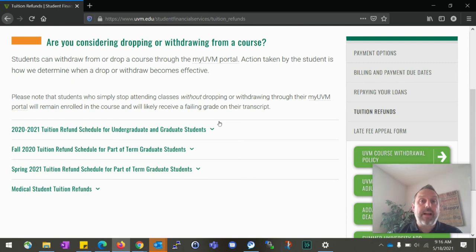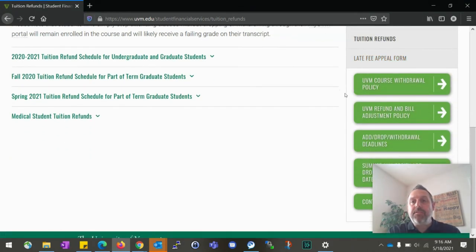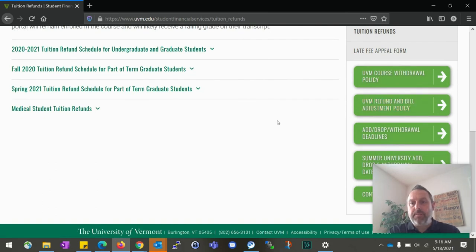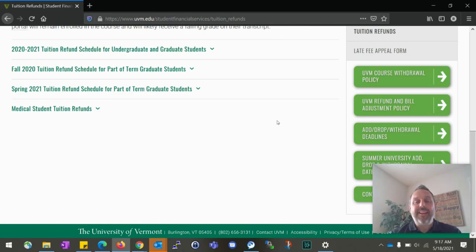That's really the difference between dropping a class and withdrawing from the class — when it happens and how it may affect your financial aid. This website is a great resource. I showed you the refund schedules, and on the right-hand side of this page you have the UFM refund and billing adjustments policy along with the add, drop, and withdrawal deadlines. Thank you very much for joining me in this video. Please reference our videos at uvm.edu/studentfinancialservices/orientation and you will find several very helpful videos there as well. Thank you very much and have a great day.